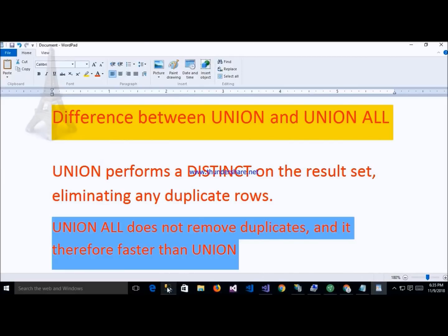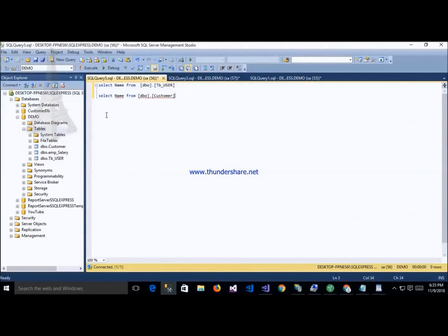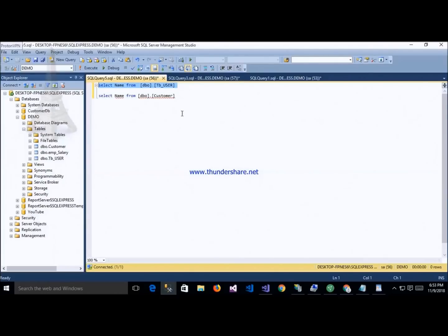Here I have two tables in my database. The first one is tbl_user and the second one is customer.